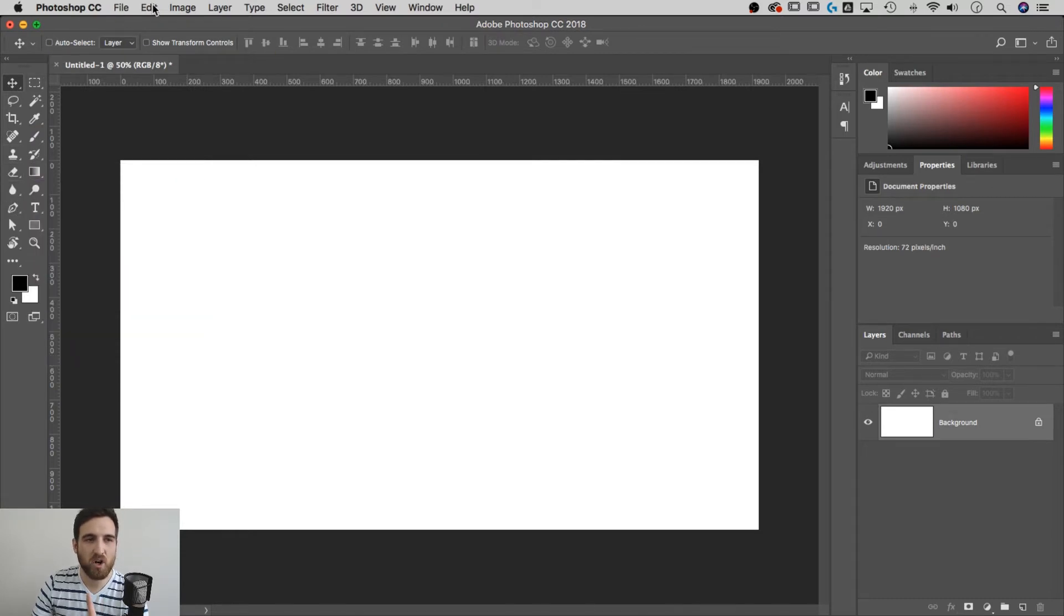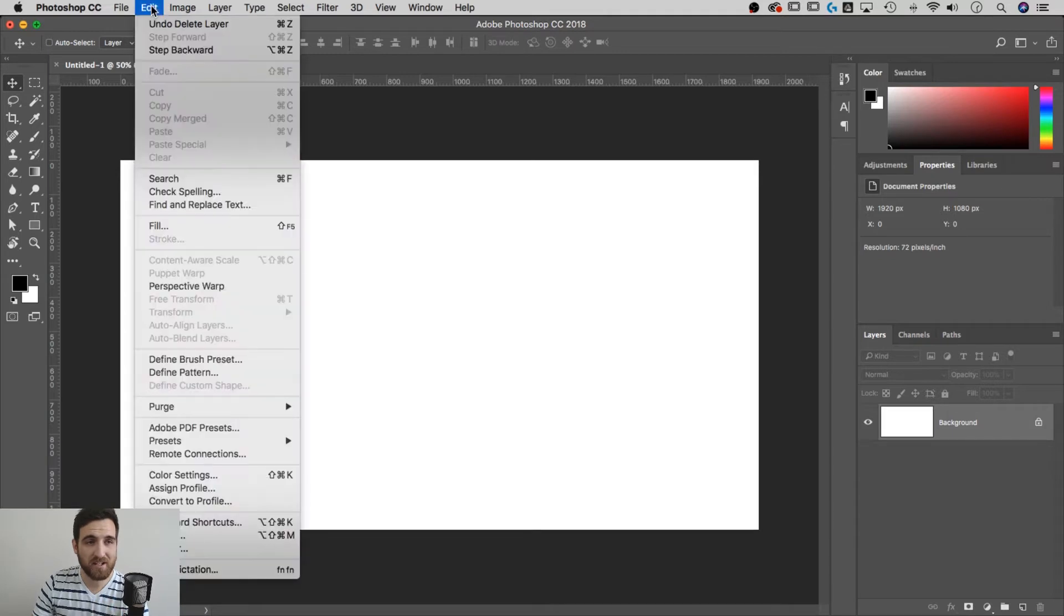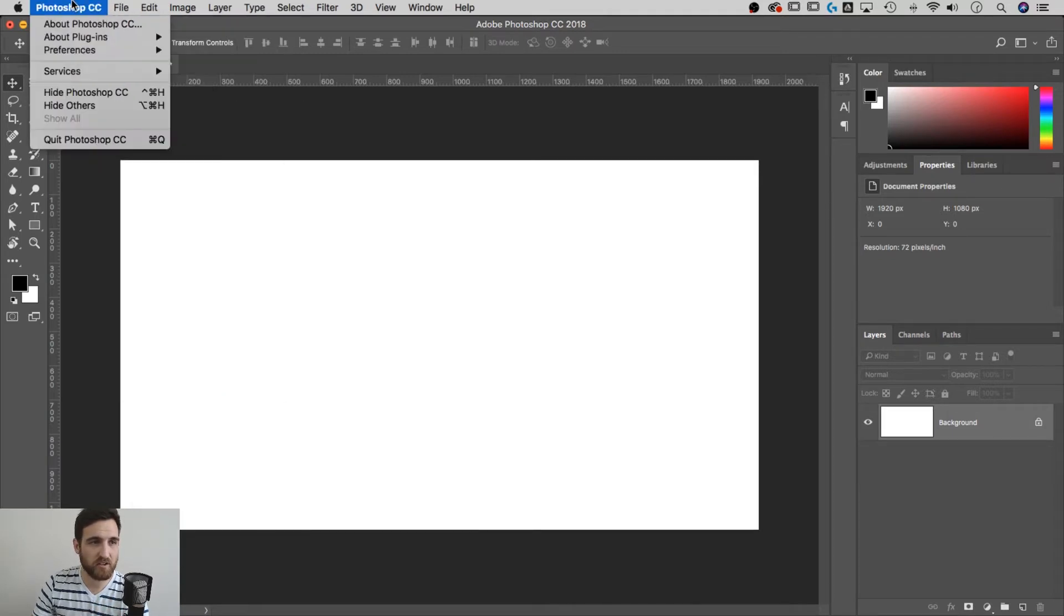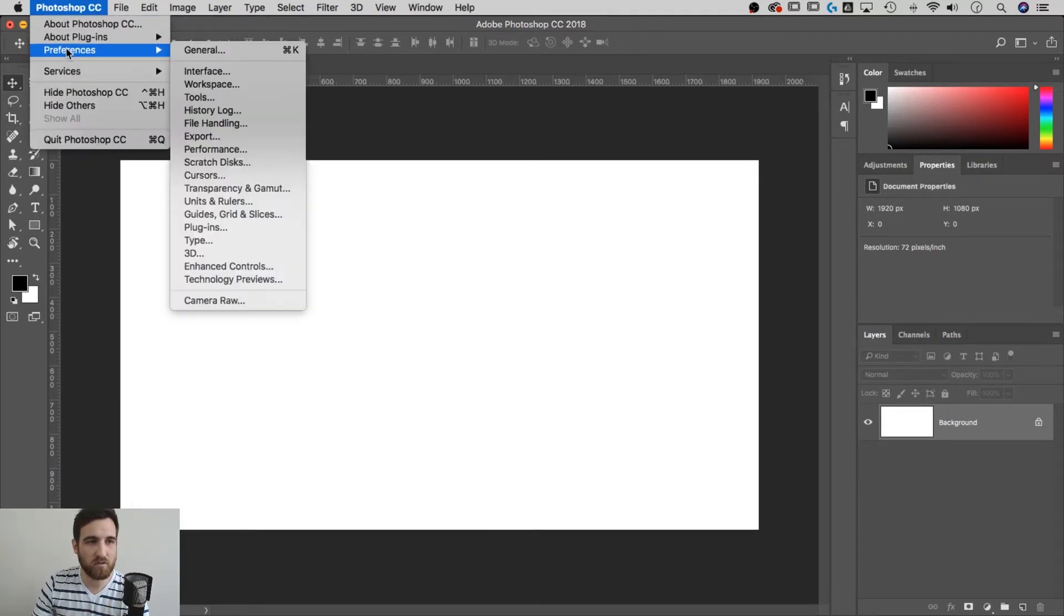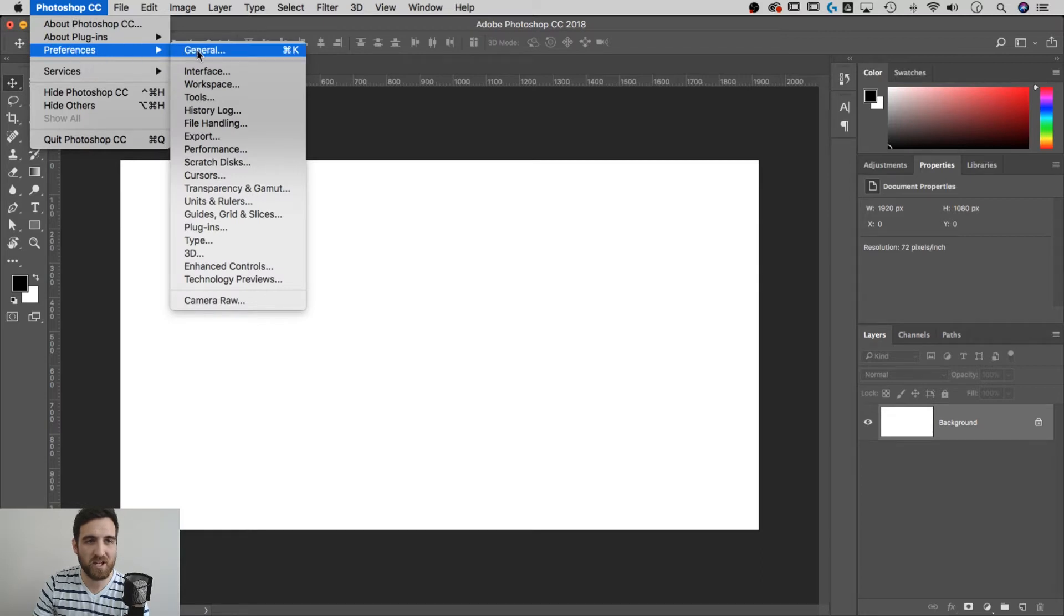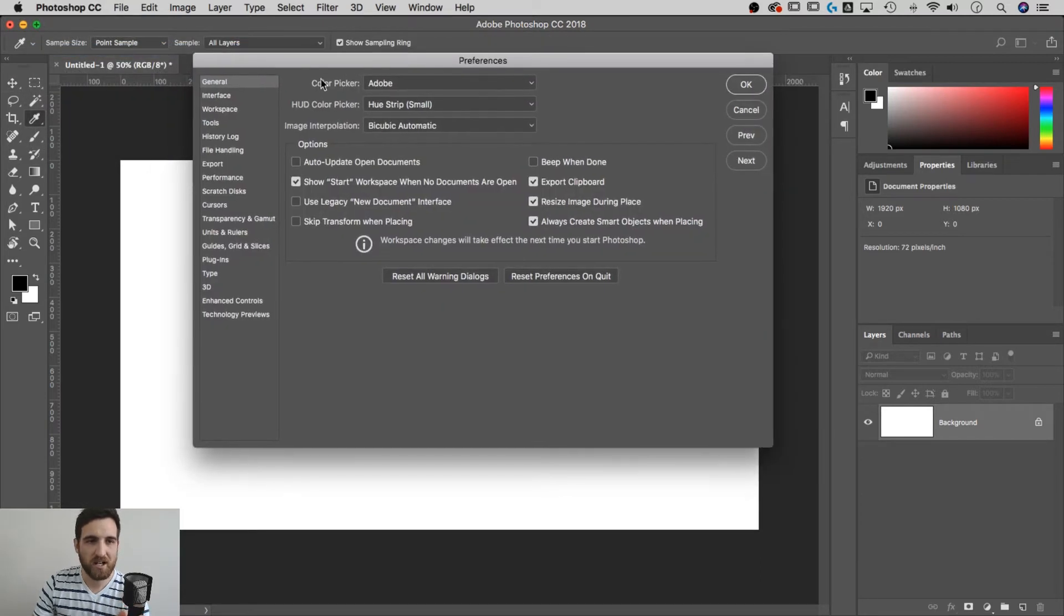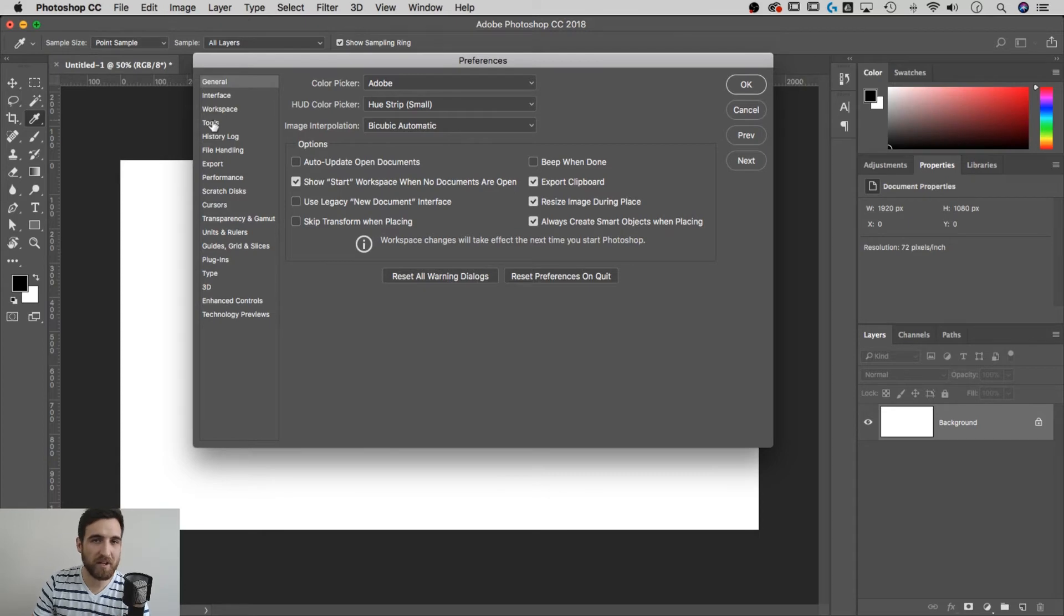On Windows, go to Edit and there's going to be a Preferences panel down there somewhere. On PC, let's go to the Photoshop dropdown, Preferences, General. We'll just start there. It's actually under Tools, which is about the fourth one down.